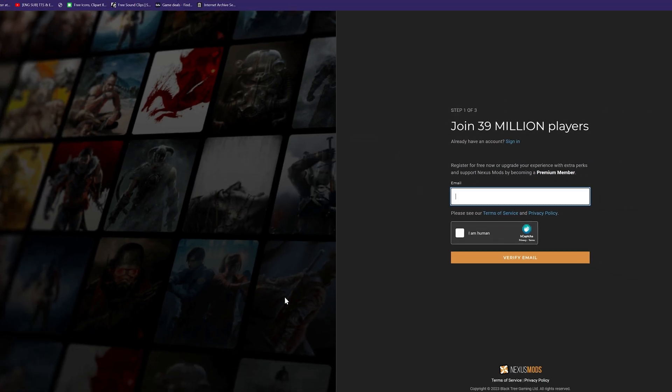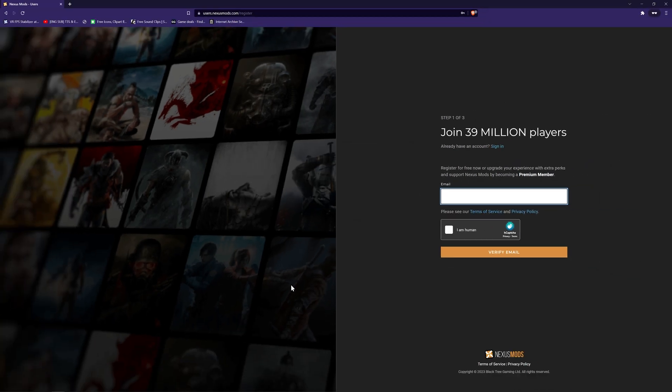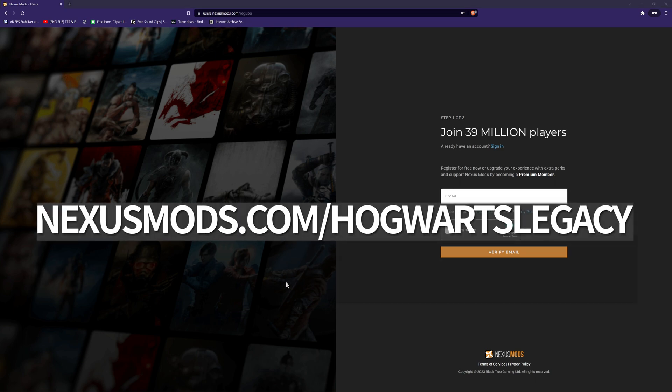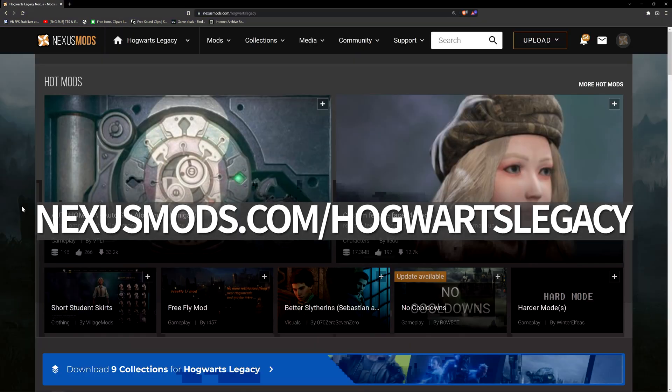Step seven. If you get pushed back to the landing page or if you are not on Nexus Mods Hogwarts Legacy, make sure to go to www.nexusmods.com/hogwartslegacy.